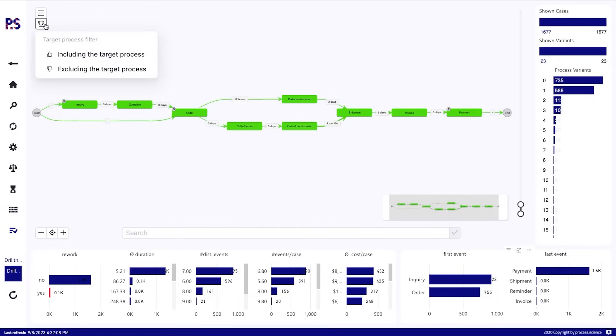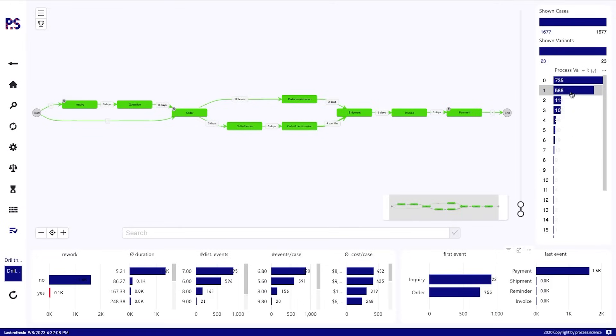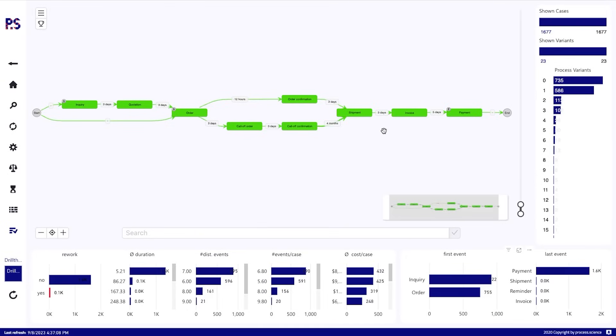We see that we have the target process enabled. In our demo here, the top two process variants are our target processes. And so that's why everything here is displaying in green. I'm saying, okay, this one's conformant with our target processes.